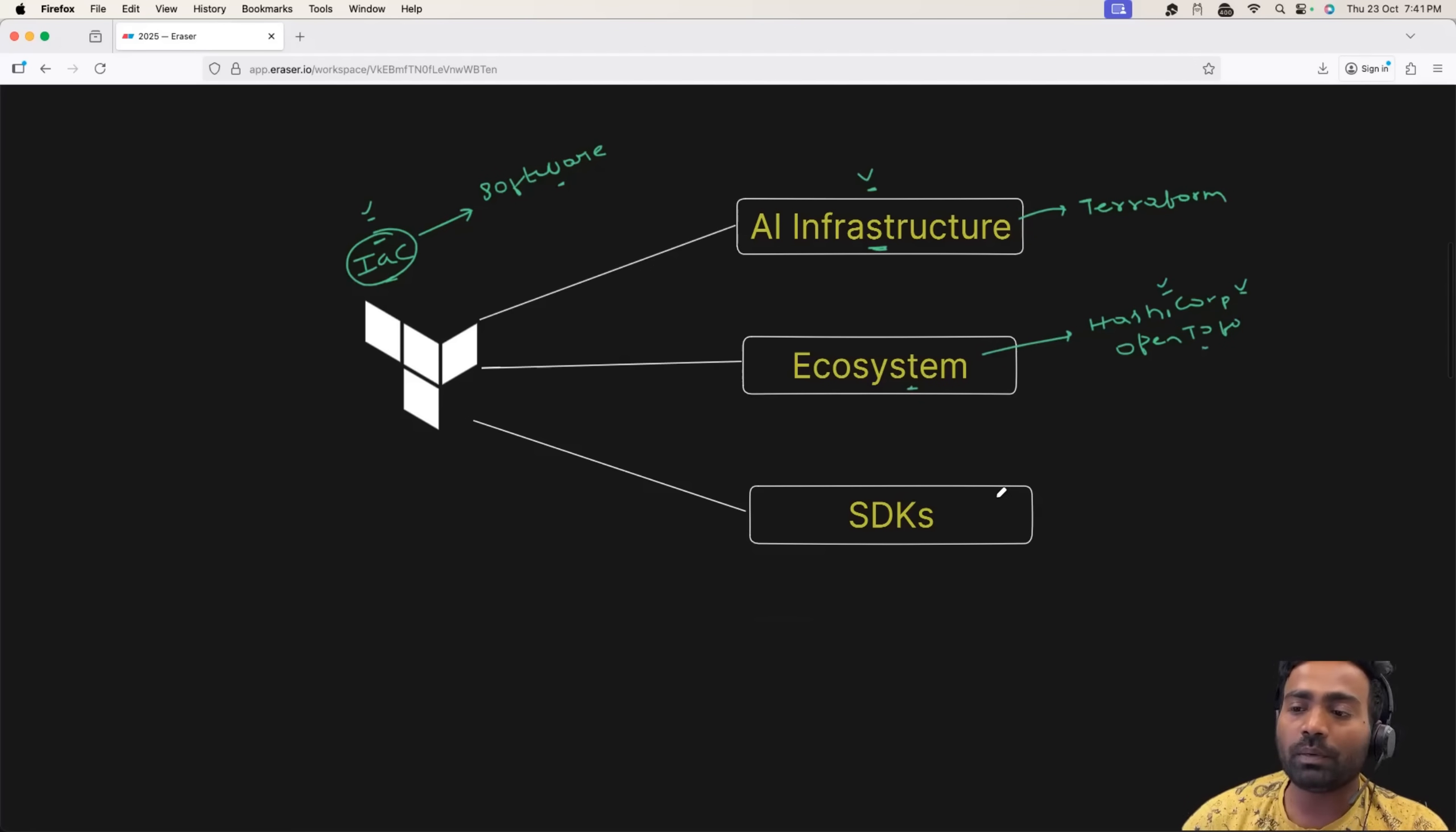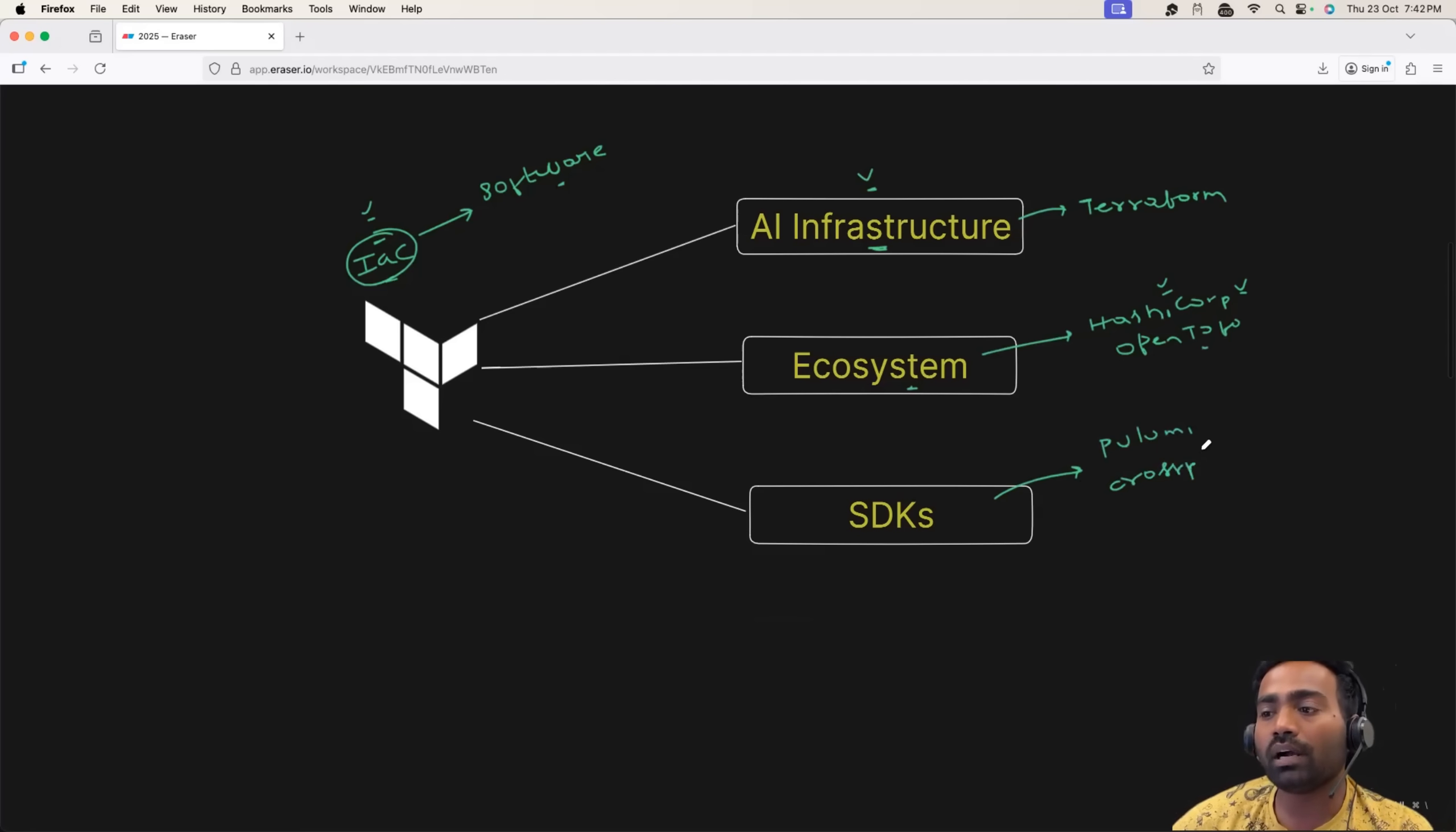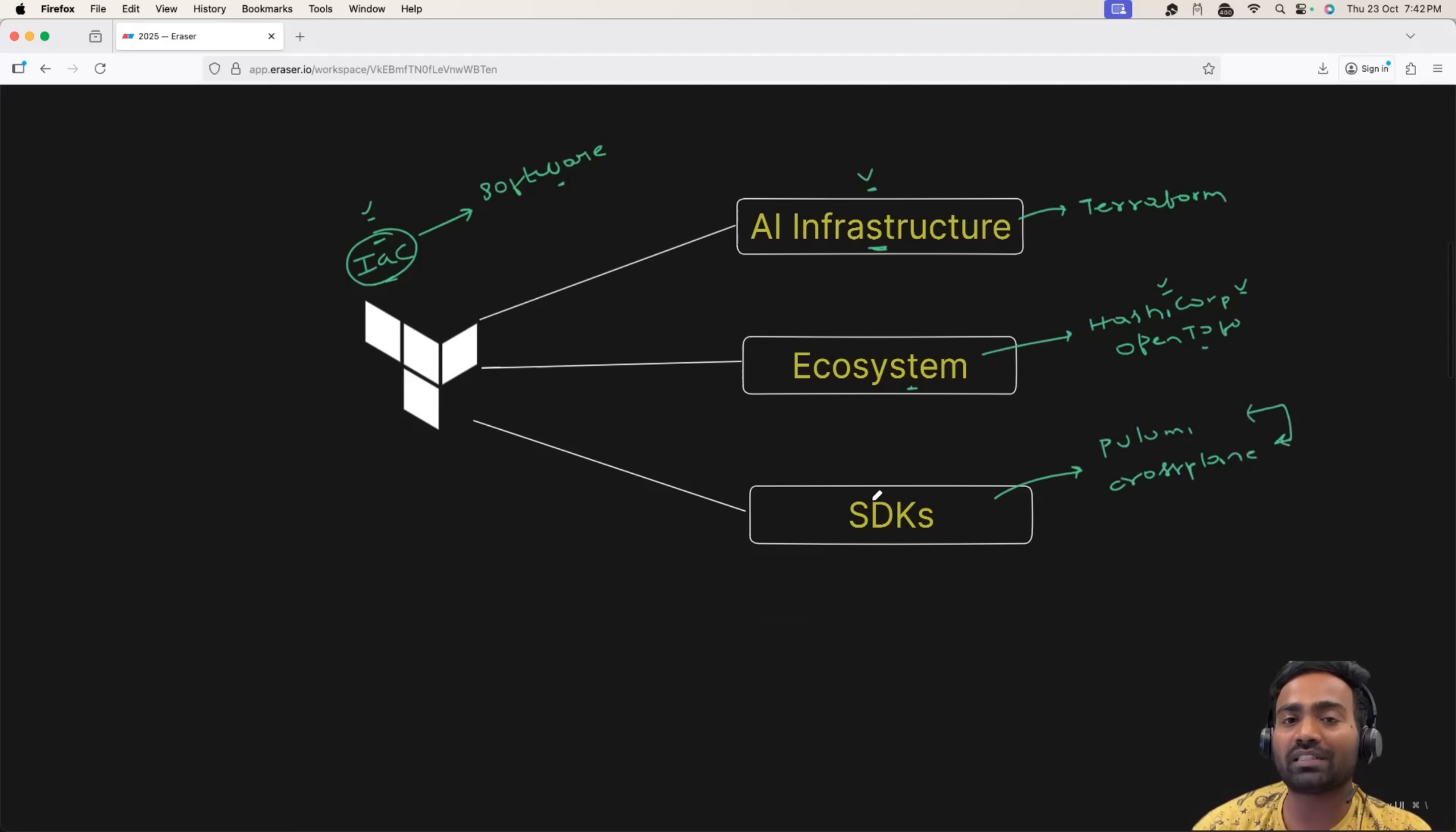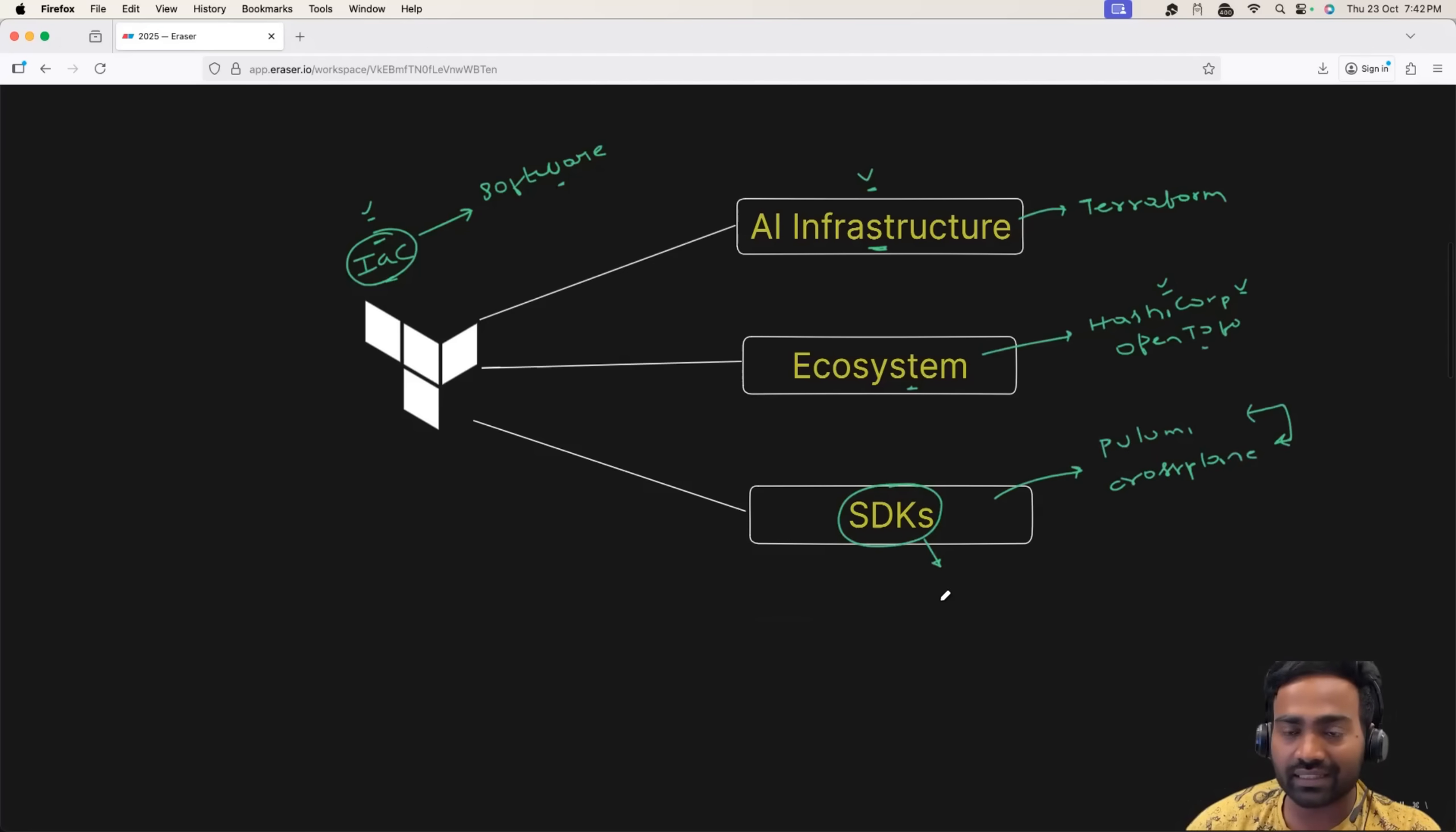Now, people talk about alternatives of Terraform. I totally agree. You have strong alternatives like Pulumi. You have other alternatives like Crossplane. But personally, what I feel, these are not going to replace Terraform. But if something is going to replace Terraform in the future, I would say that would be SDKs.